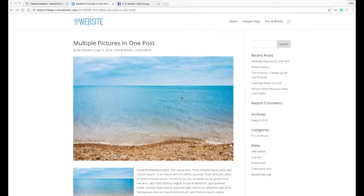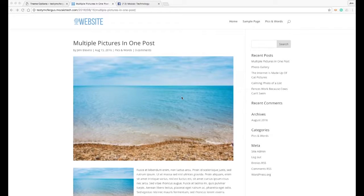Hello, this is Jimmy Blevins with Mosaic Technology. Today I'm going to be talking about the social media icons built into the Divi theme.